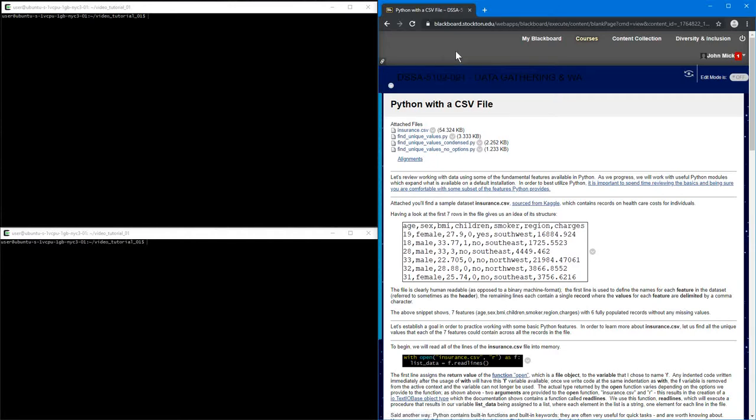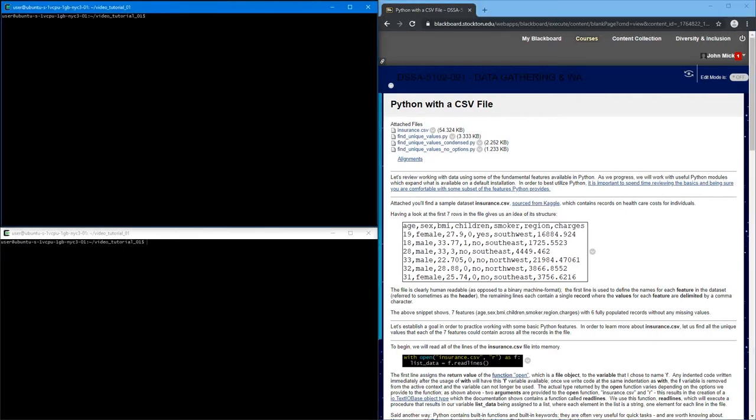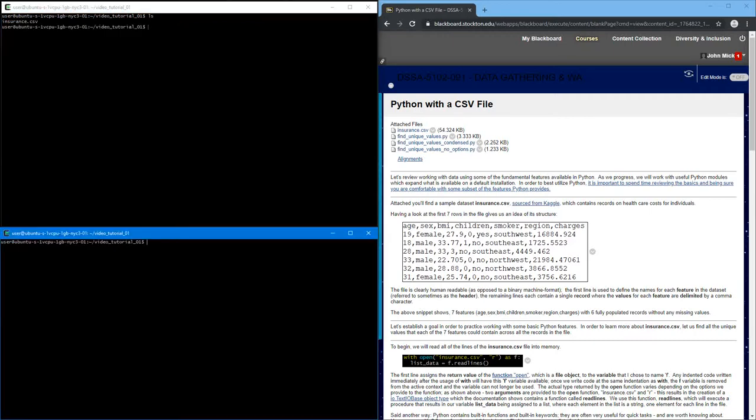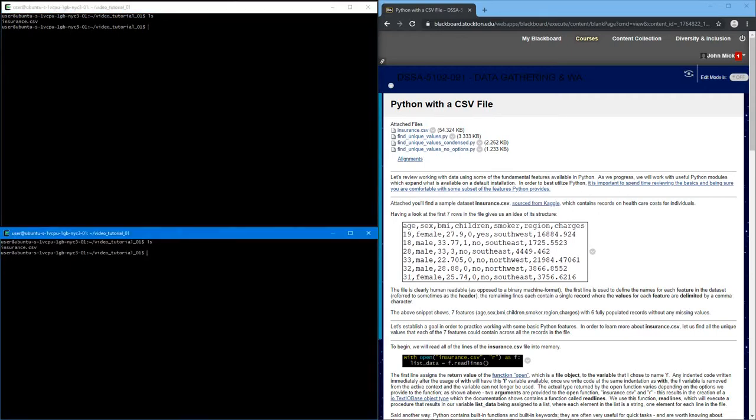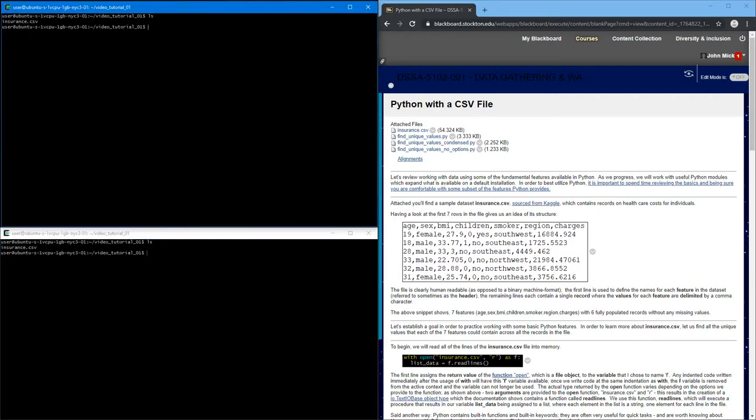I have the Blackboard site logged in on the right, and I am using a Ubuntu environment that's hosted on DigitalOcean. And I have two terminals up so I can switch between the two to just do different things.